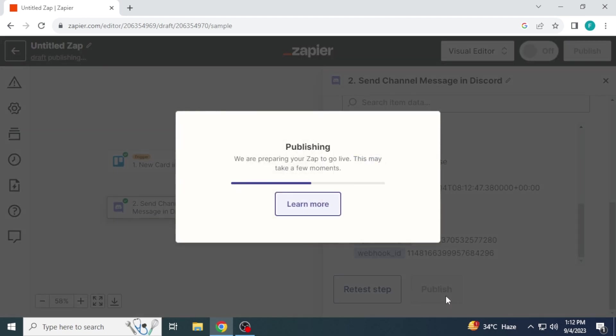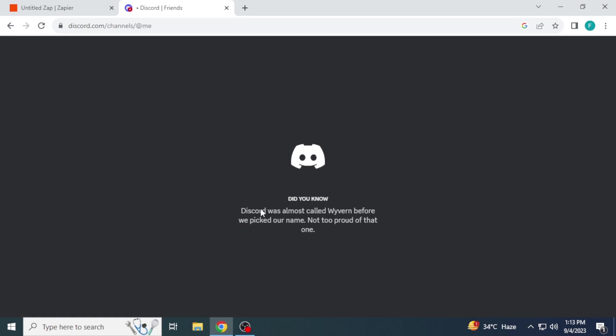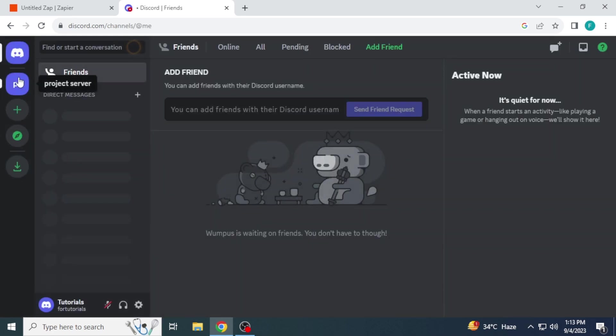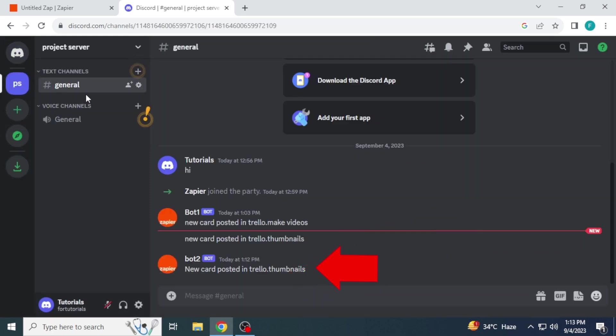Test step and publish it. Now I am opening Discord and you can see bot 2 message in Discord server. This is how you can integrate Trello with Discord.